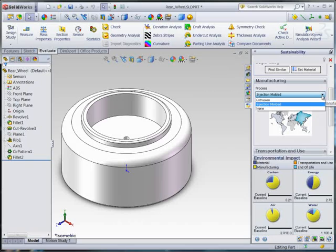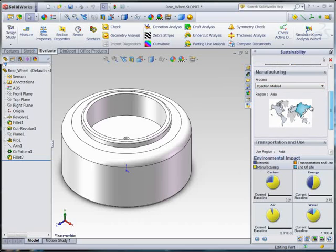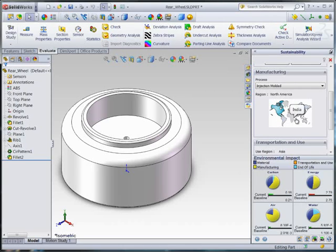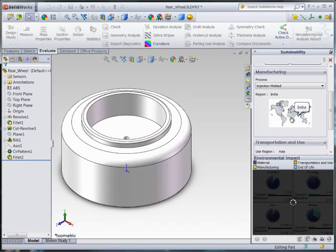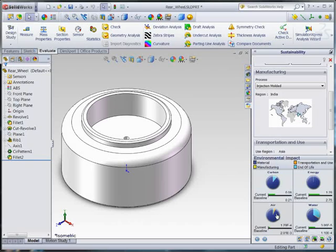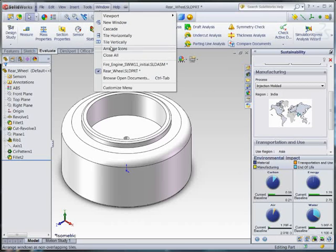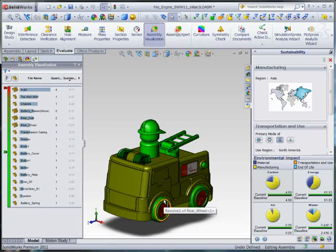I could also change the manufacturing process, but this part would be pretty hard to extrude. A better option would be to explore changing the manufacturing region. Now, you may not be able to move your whole manufacturing operation, but if making this one part in a different area is so much better for the environment, maybe you can make this one simple change. Let's manufacture this wheel in India instead. As we go back to our assembly, you'll see that the wheel has dropped in our ranking of parts by carbon intensity.